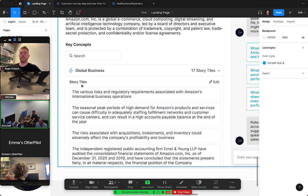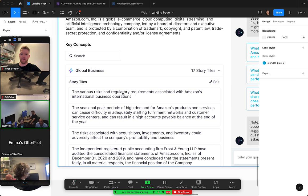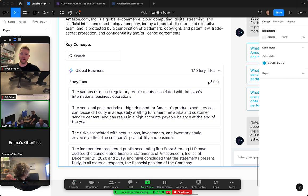Within each one you see the story tiles that are listed here. You'd be able to edit them as well, so if you think that maybe a story tile doesn't belong in this particular key concept, you could click edit.